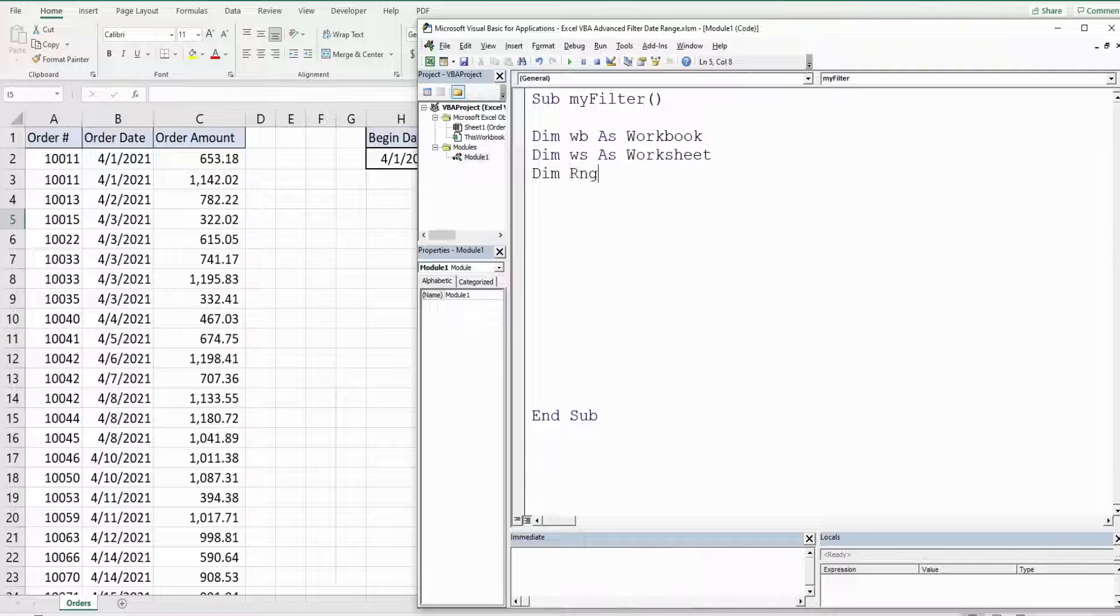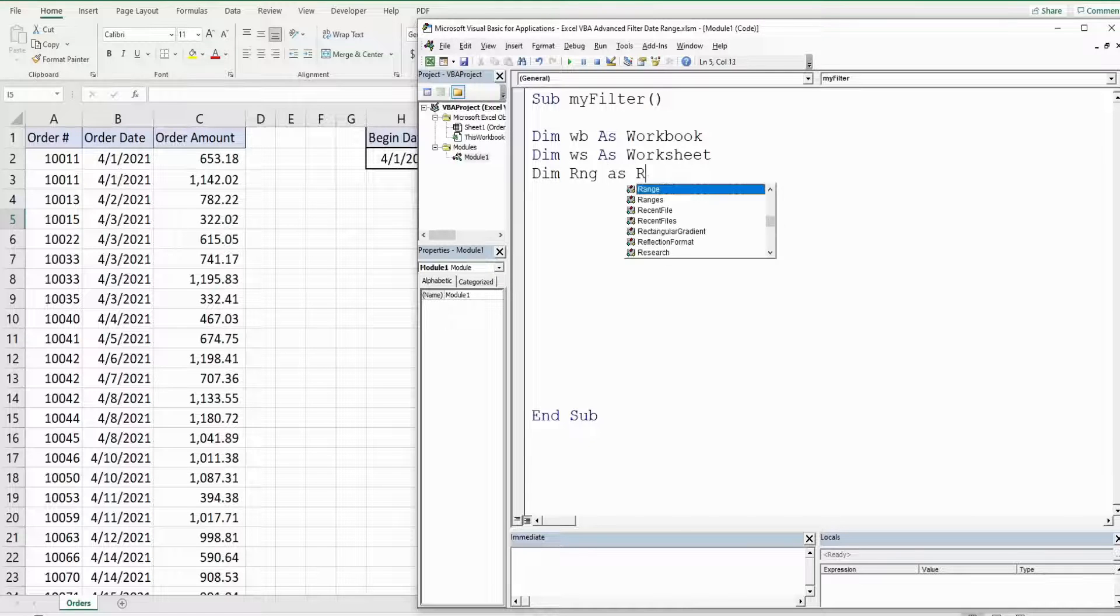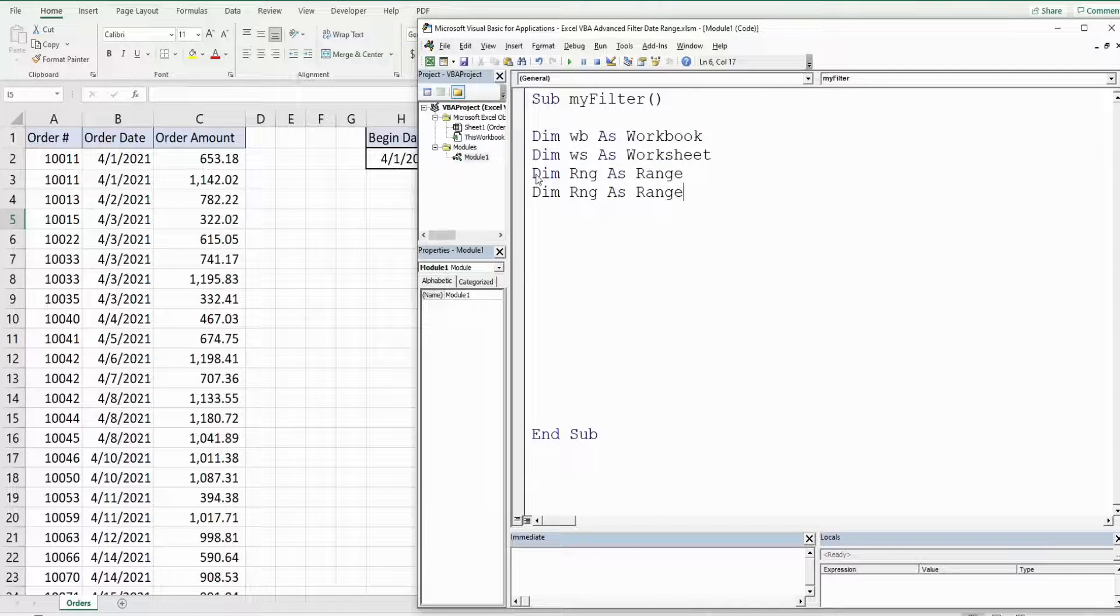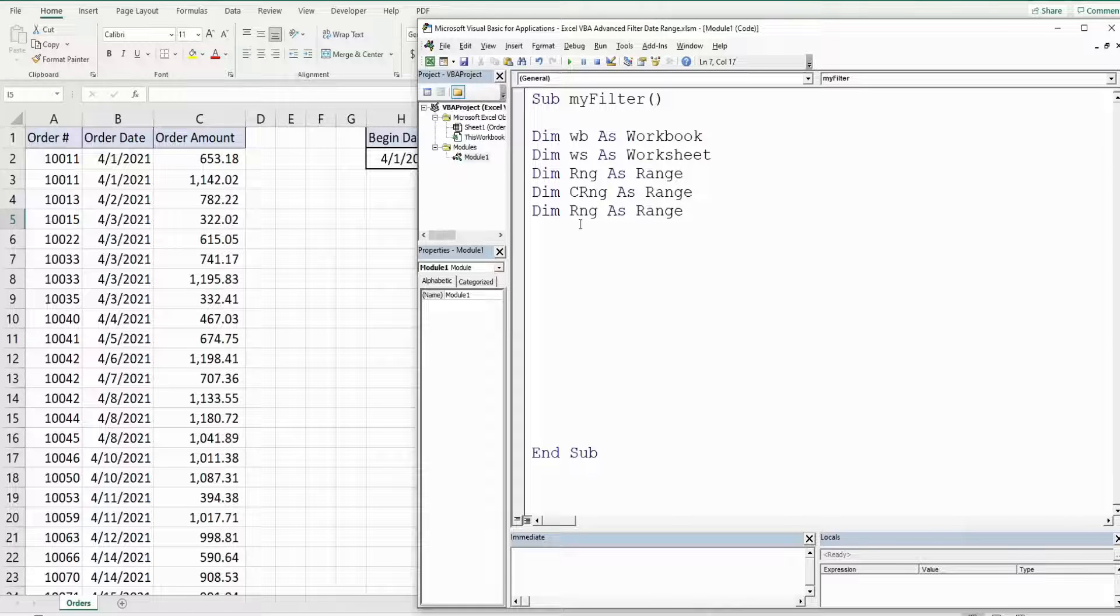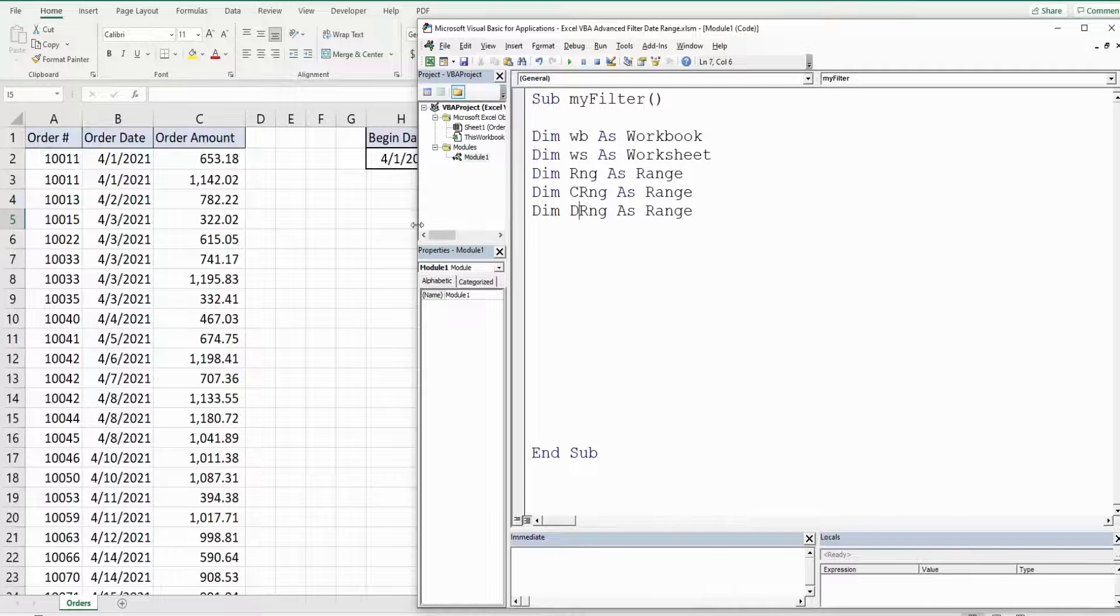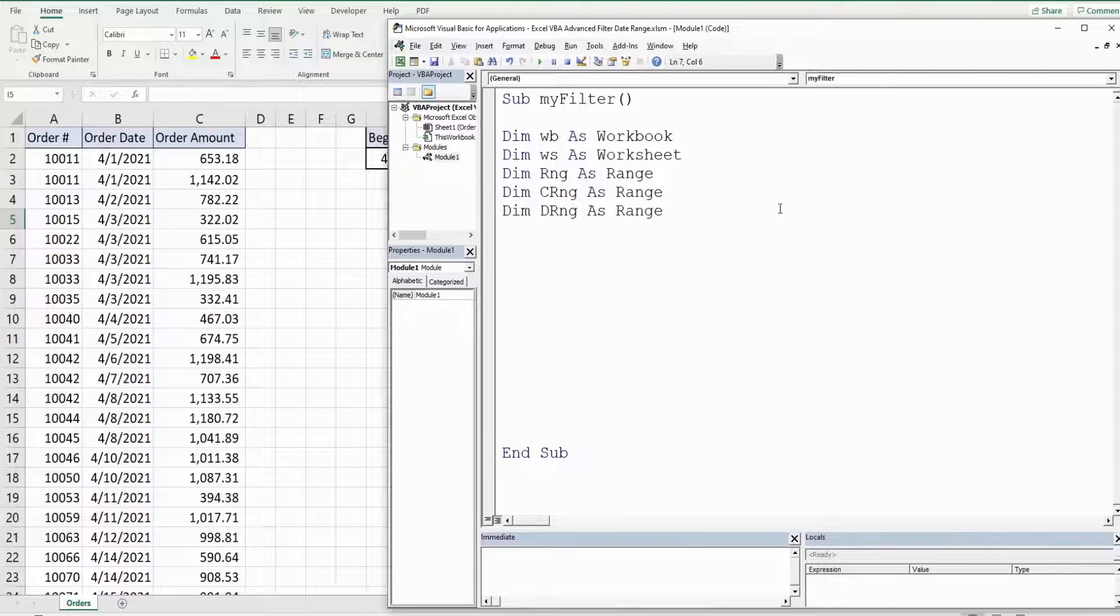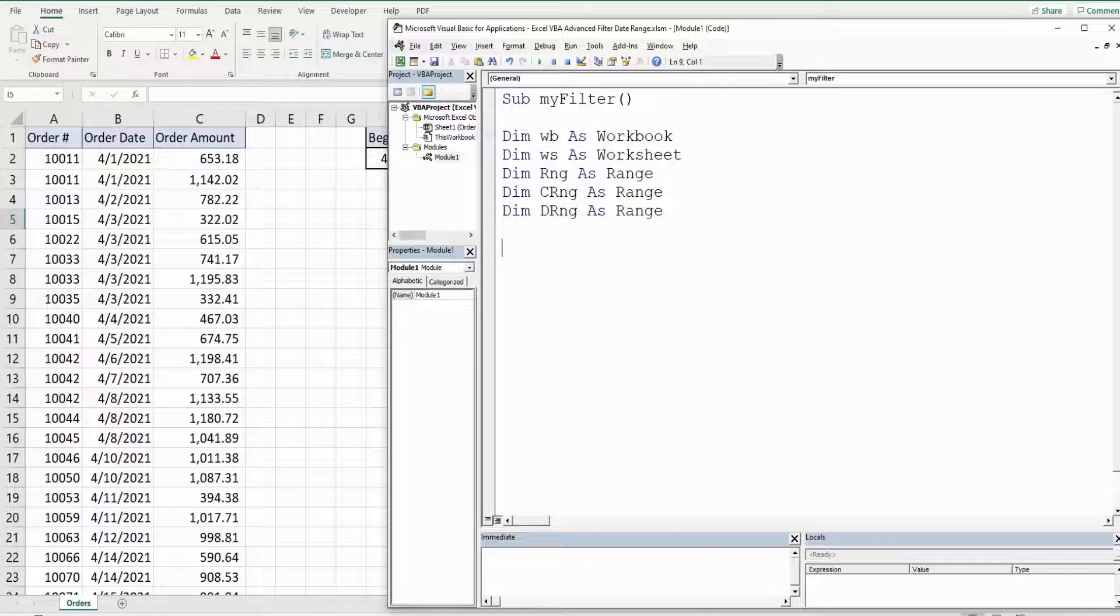We're going to have a few range references. So the first one I'm just going to call range and that's going to represent our data range of orders in columns A through C. So that's the data type range. I'm going to copy this two more times. Next we have our criteria range which is going to be our date criteria range. And then finally we have our destination range which is the area we want our filter output to end up in.